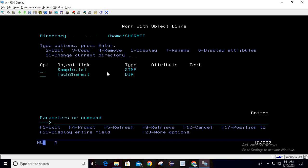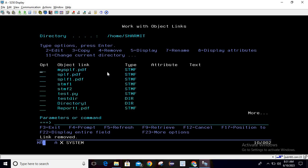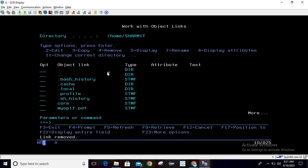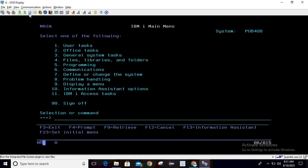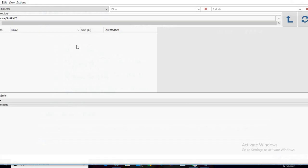Let me delete this file because we are going to upload it from the local system. If you want to access the same directory and check all these details from your local system, you can use the 'Run Integrated File System' plugin. I will click here — it will take some time, and then once the window is open you can easily access all your files from that plugin.